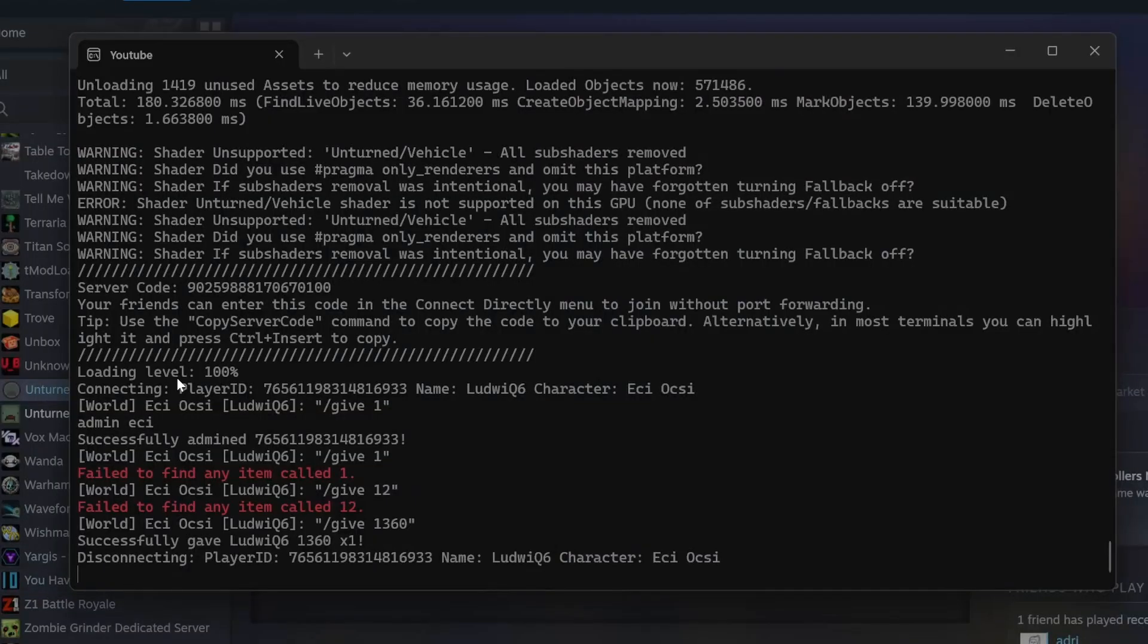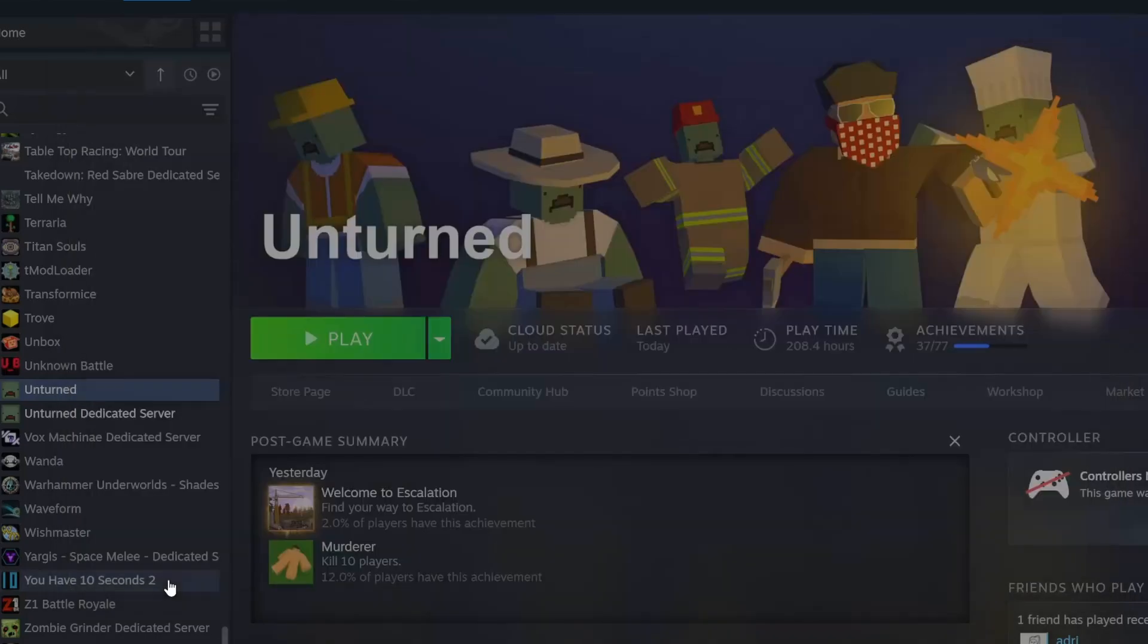Now we can close Unturned. When you want to stop your server, you will need to write shutdown. If no, your progress will not be saved.